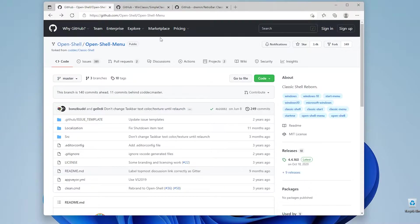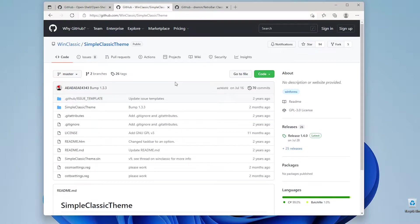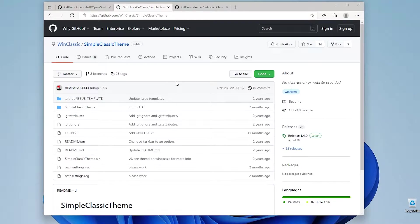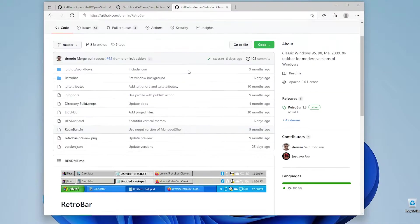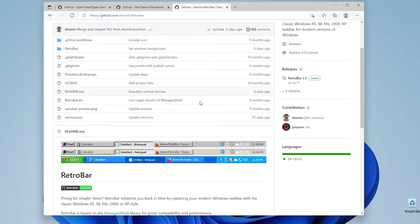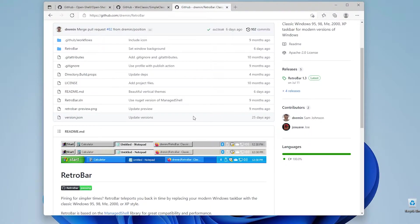Then we will also install Simple Classic Theme which will replace our Windows 11 GUI to Classic theme and then also I will be installing RetroBar which will be replacing our Windows 11 taskbar to the Classic one or also Windows XP one.